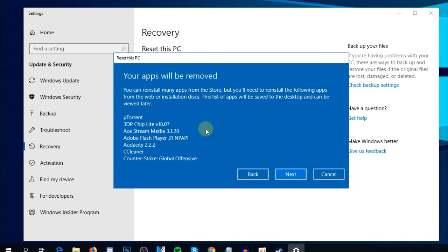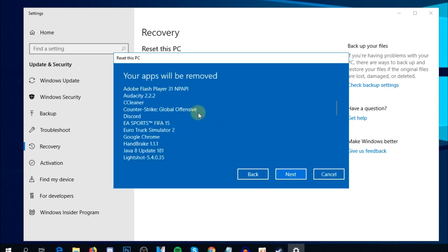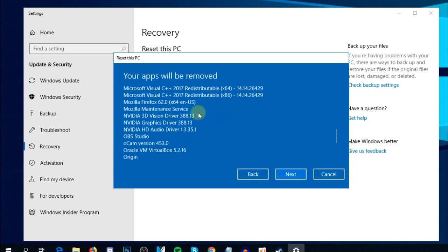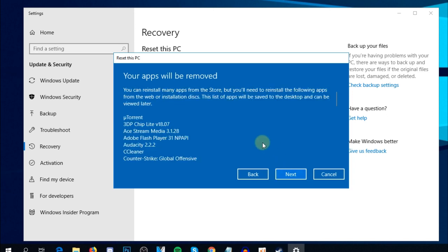When you select 'Keep my files', Windows will show you which programs will be removed. You can see the list of programs here. If you have a program with personal settings, save those settings now, then click 'Next'.